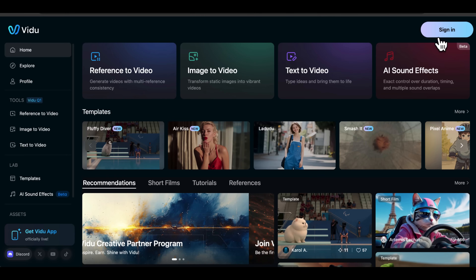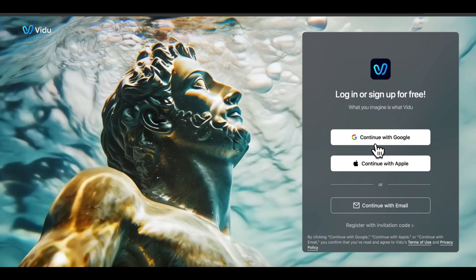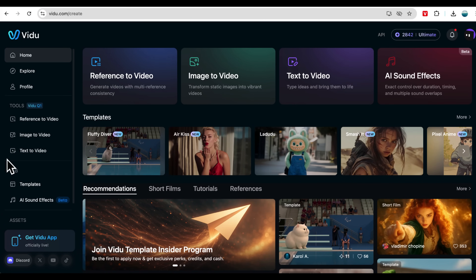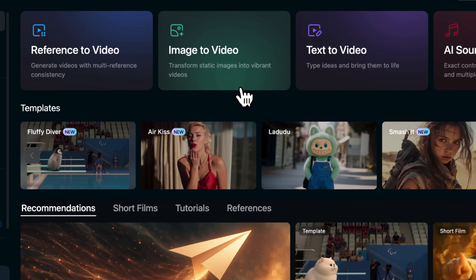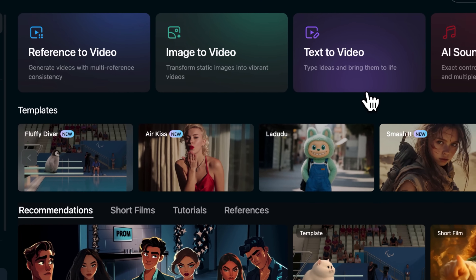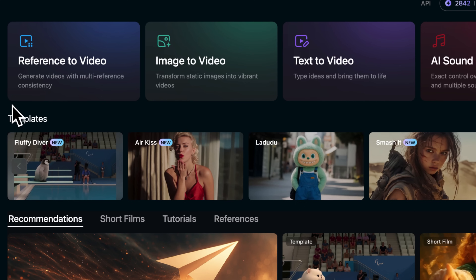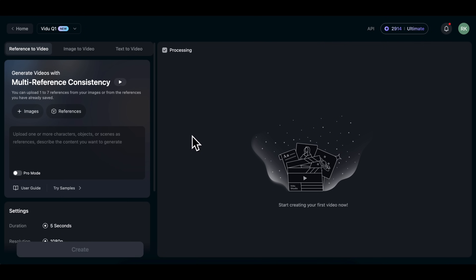First, create a free account using your Gmail or Google account. Once you're in, you'll land on the homepage. This is where you'll find all of Vido's features and templates. But for now, let's focus on the one that matters most: the reference-to-video feature. Click on it and it'll bring you to this page.